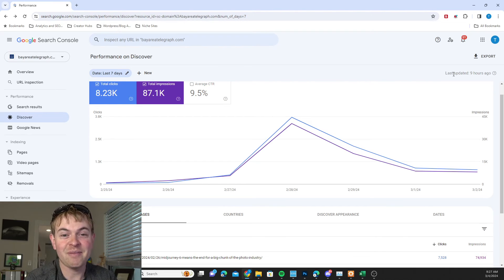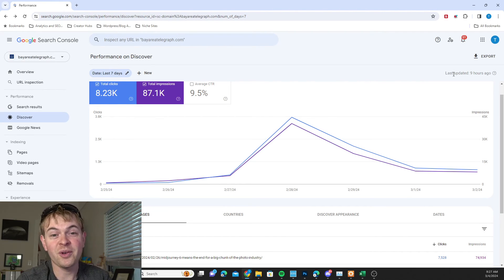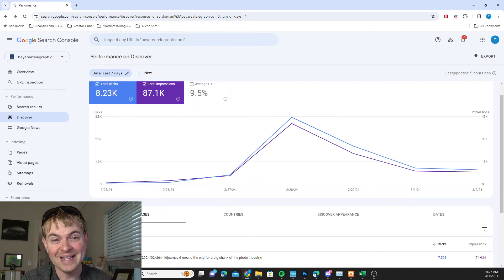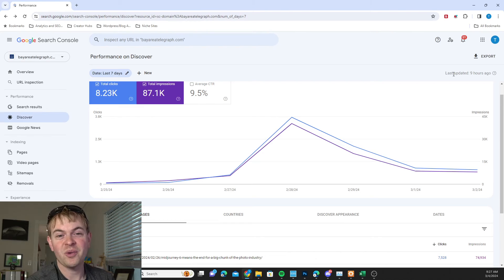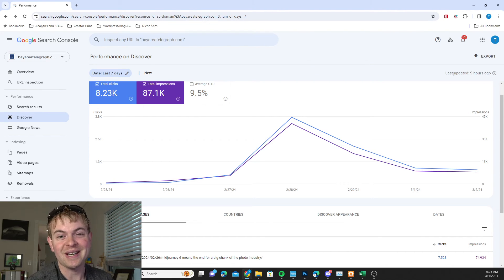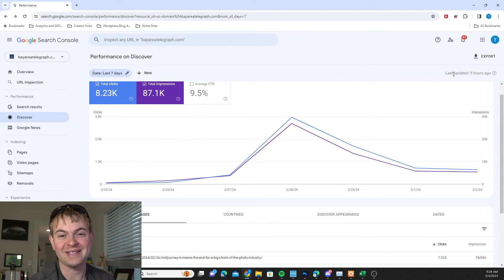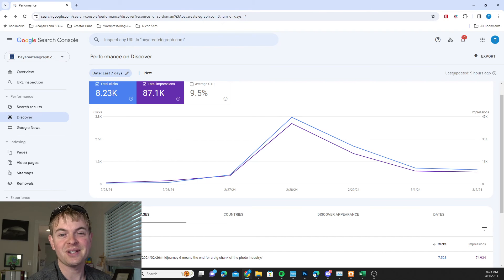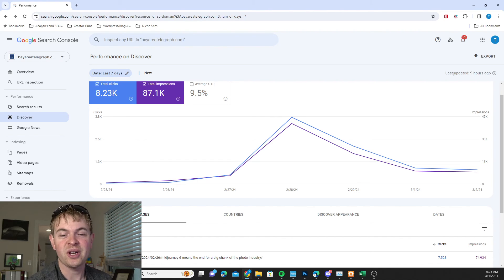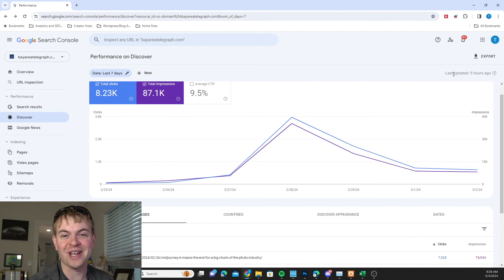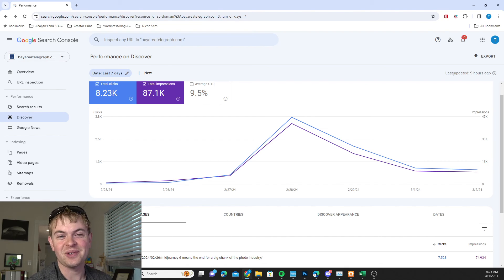And if you found this helpful or you want to build your Discover traffic, I've partnered with Tony Hill and Jesse Cunningham, two really amazing people in the Discover space, to create a course and community showing you how to ignite your Google Discover traffic and other traffic sources that are engagement-based.